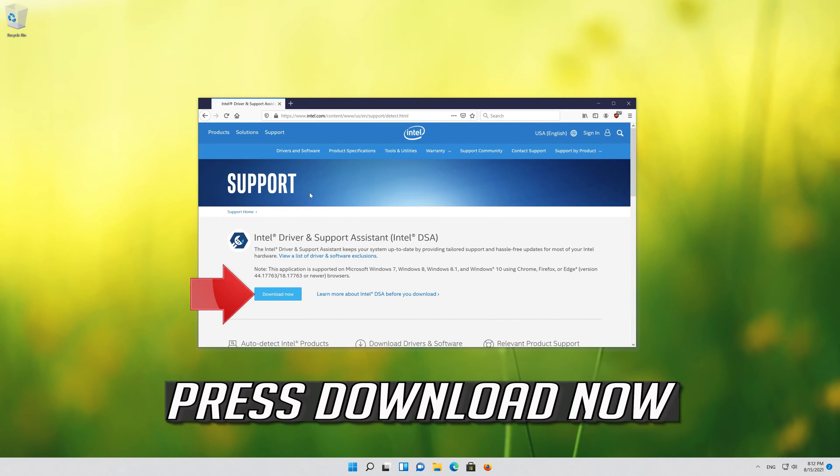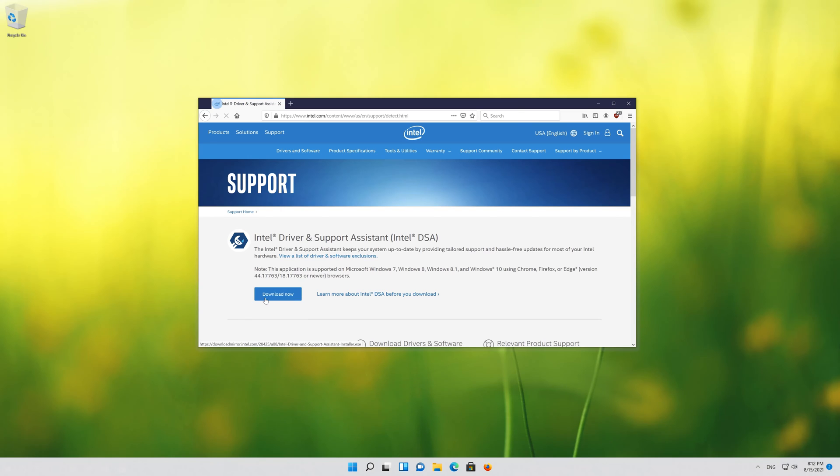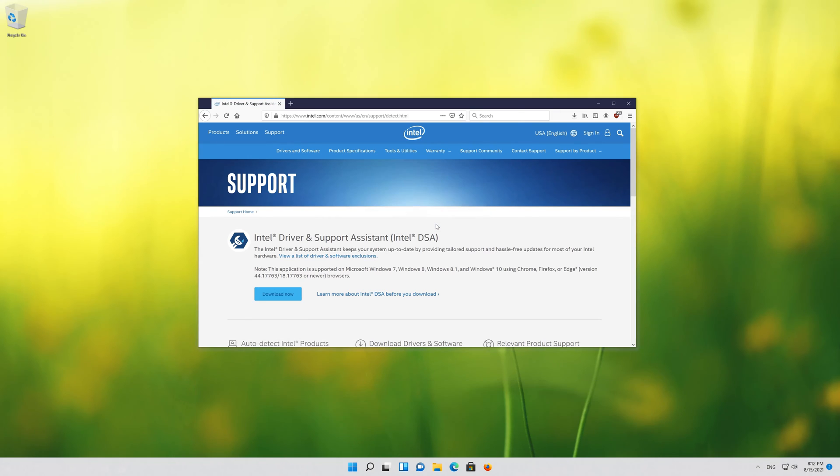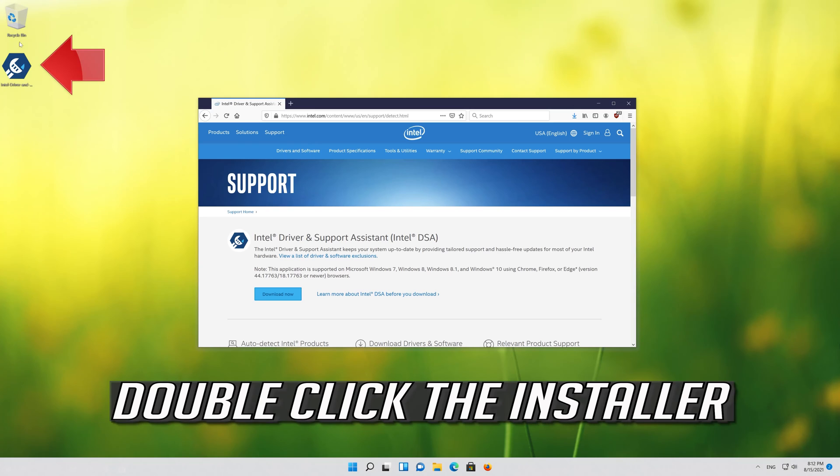Press download now. Download the tool. Double click the installer.